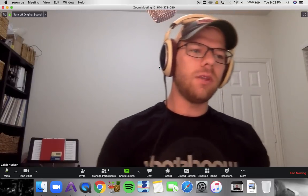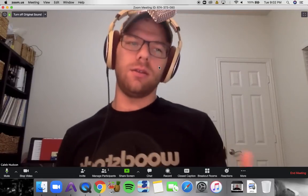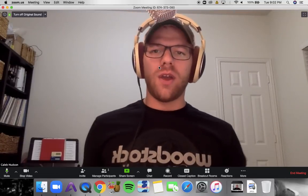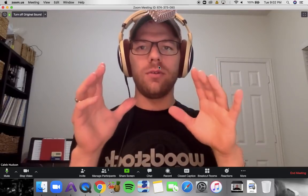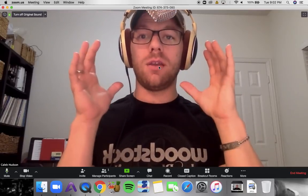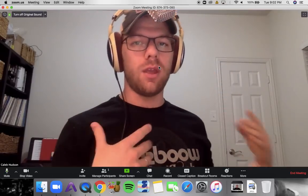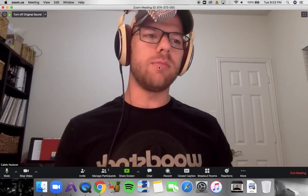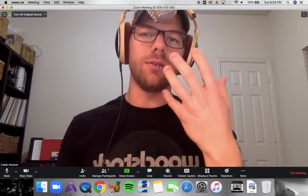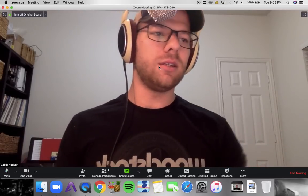I'd recommend finding that sweet spot. If you're using one microphone, speak closely, and then play in a way that's not overloading that microphone, but still present.